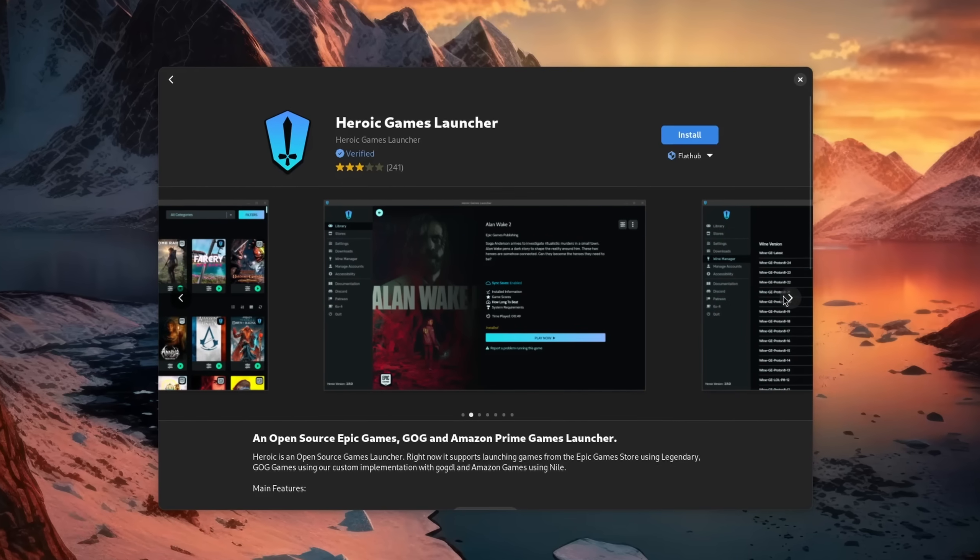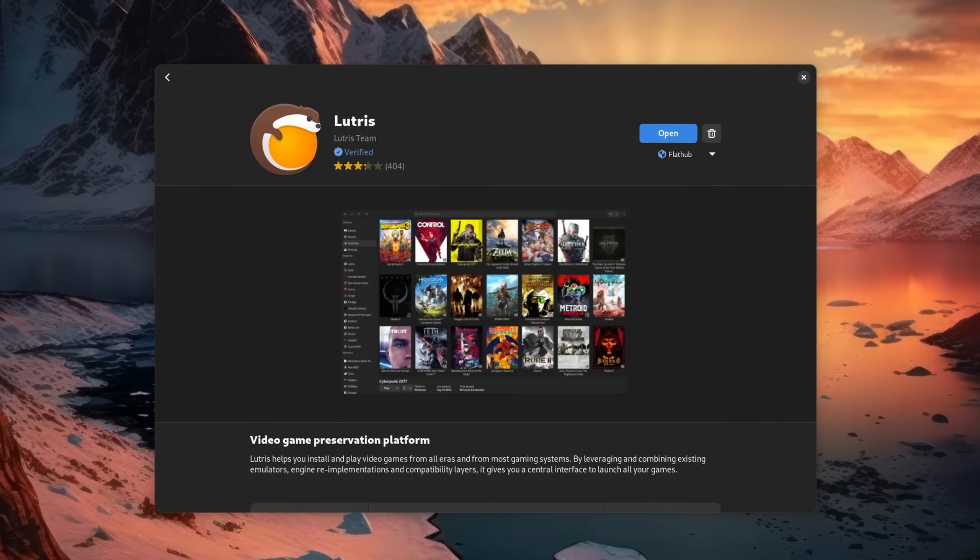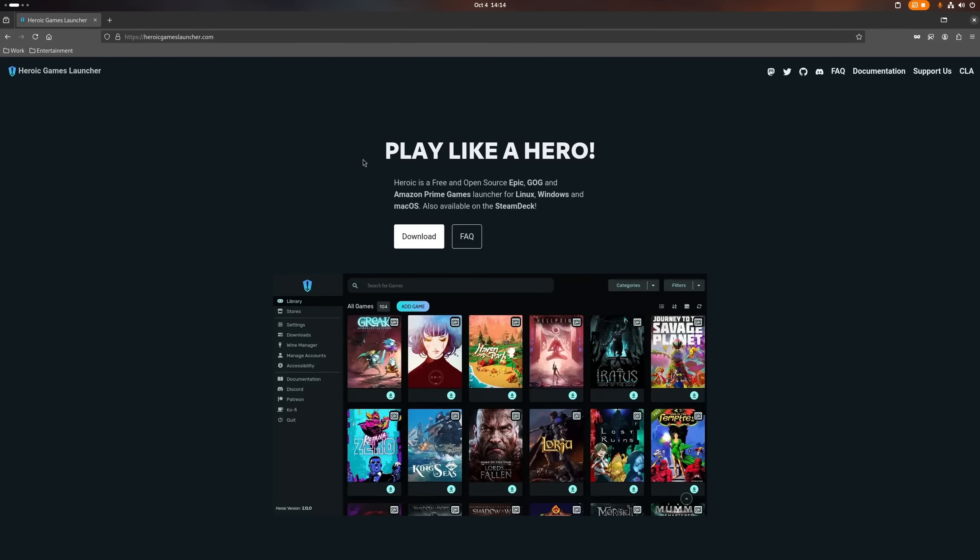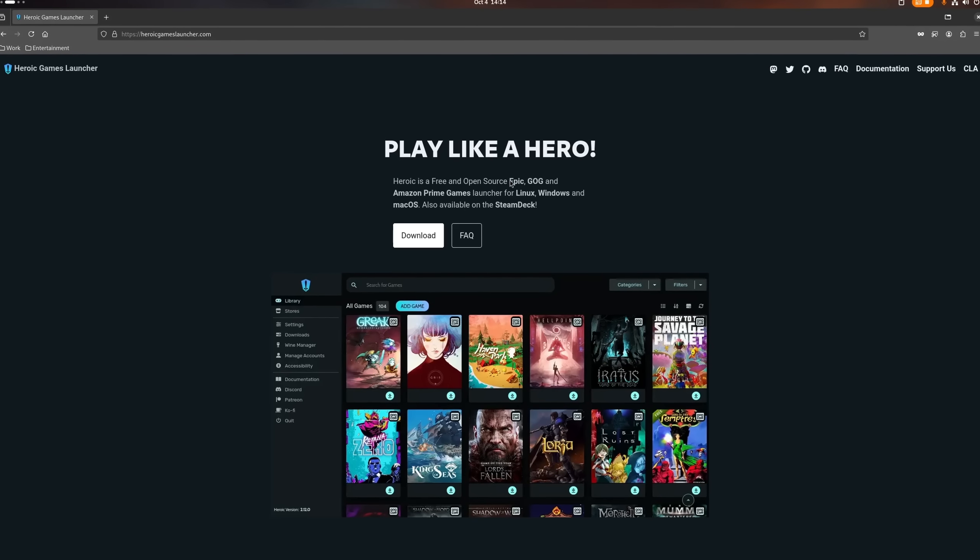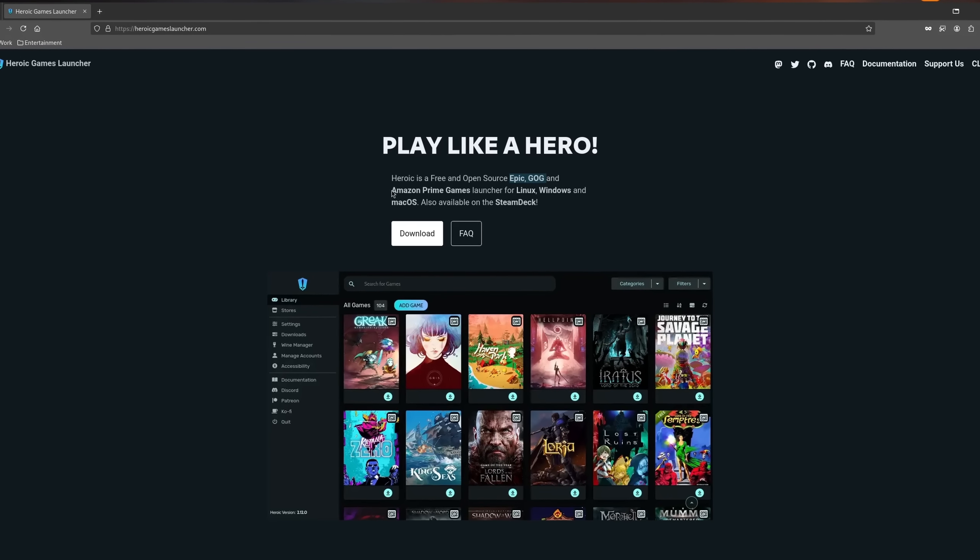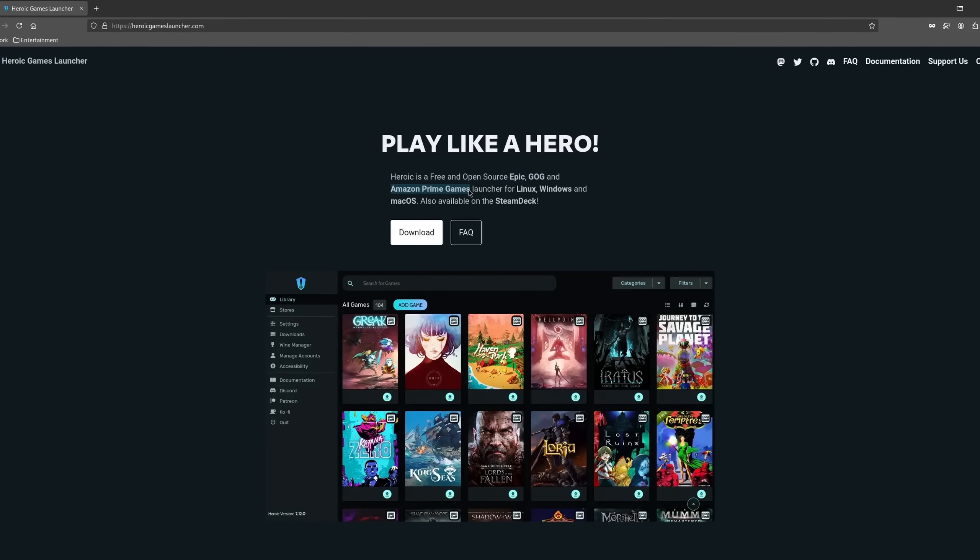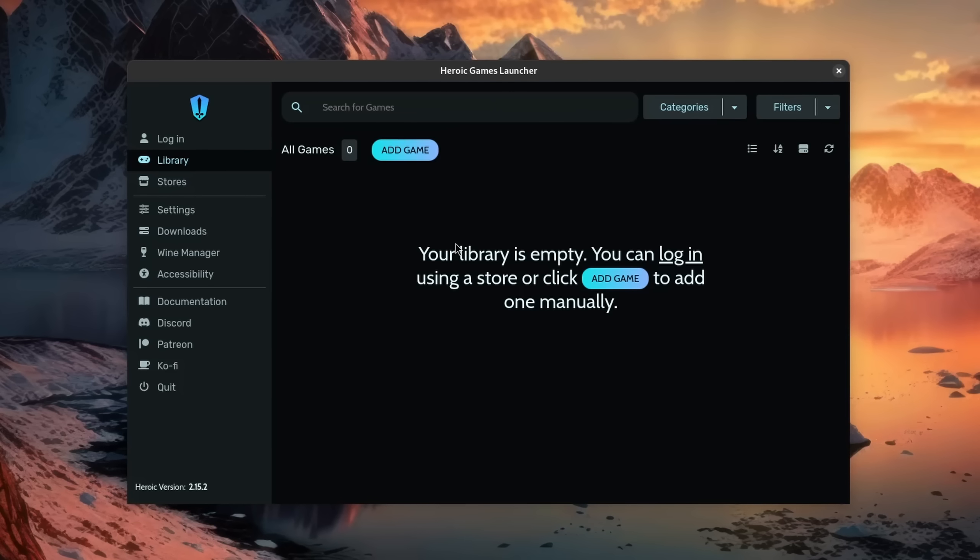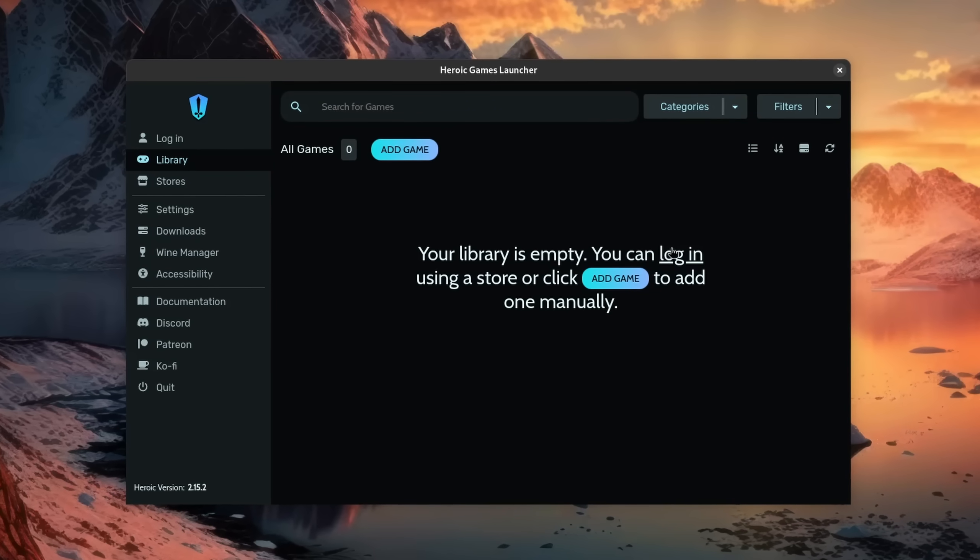Alright, let's move on to non-Steam games. I would like to share three applications with you: the Heroic Games Launcher, Lutris, and Bottles. Heroic is an open source game launcher that can access games from Epic, GOG, and Amazon. If you want to access games from one of these platforms, then it's a really great choice.